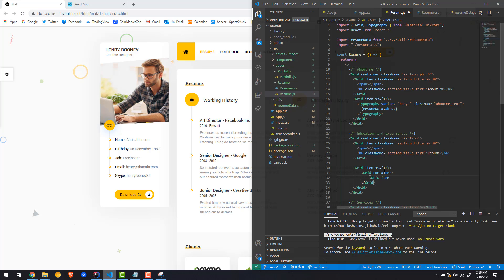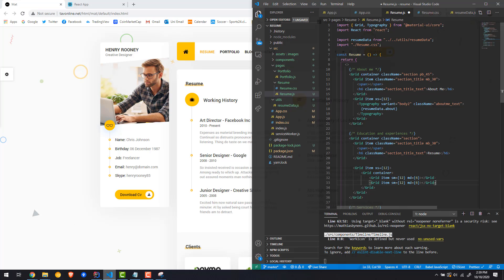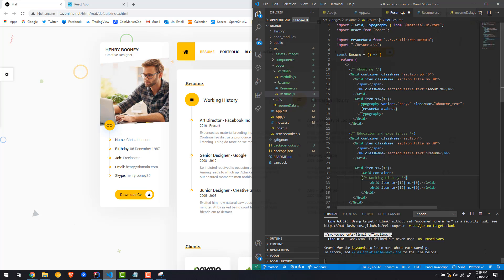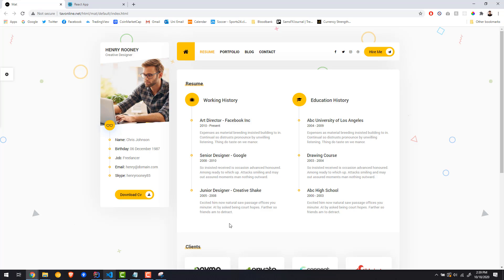The first grid item — when it's a small or extra small screen it's going to take the full width, but if it's medium or above it's going to be six, so it's going to take half the width. Let's copy and paste this twice. The first one is going to be the experiences, and the second one is going to be the education.